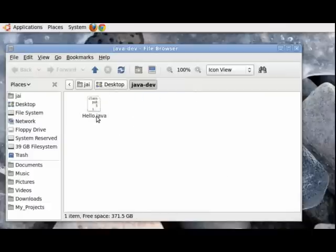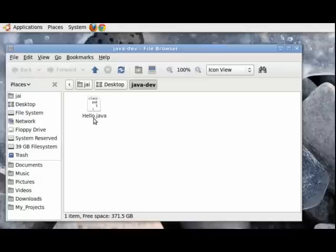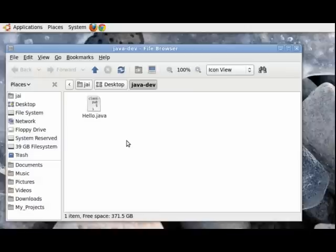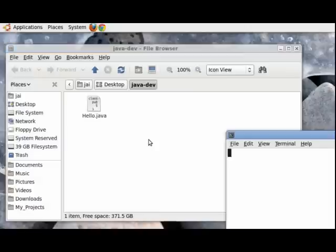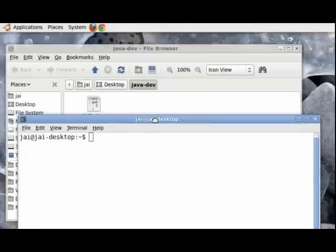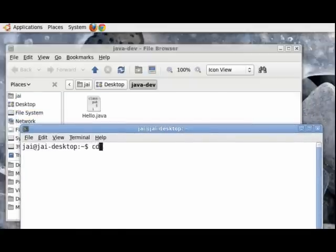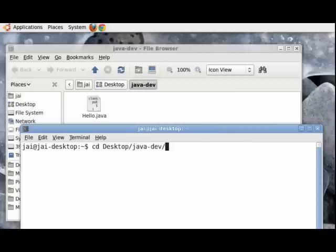All we have now is the Java source file or the source code. What we need to do is compile this and generate an executable file which will be run on the java virtual machine. So to do that let us open up our command window. Now let's navigate to this folder, the java dev folder.